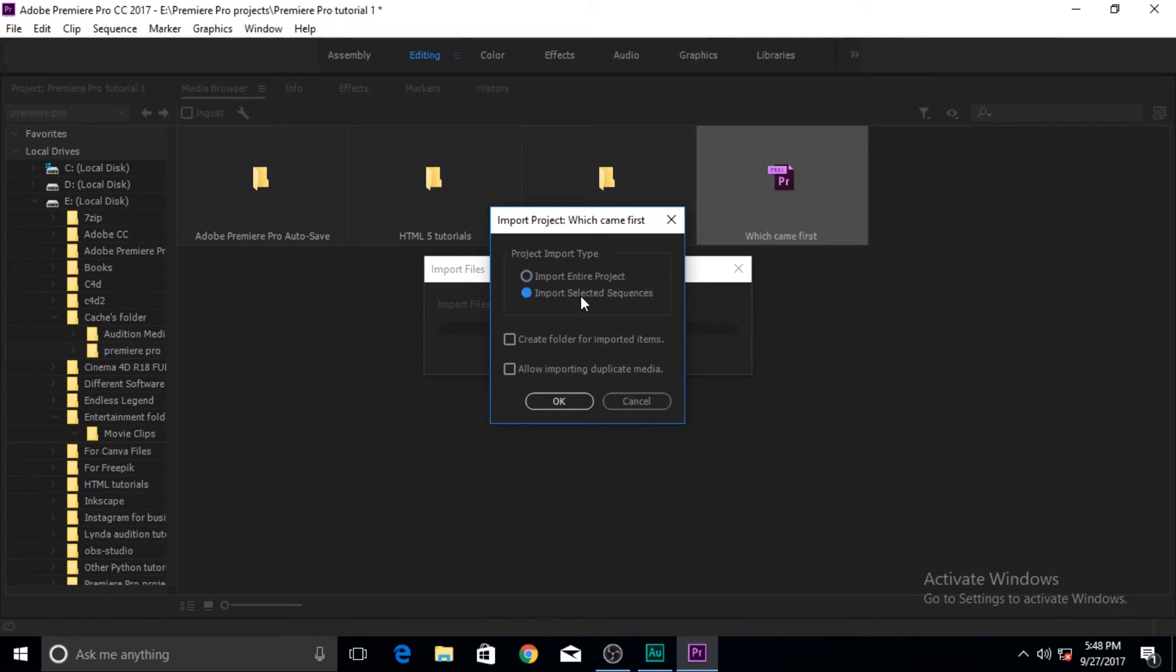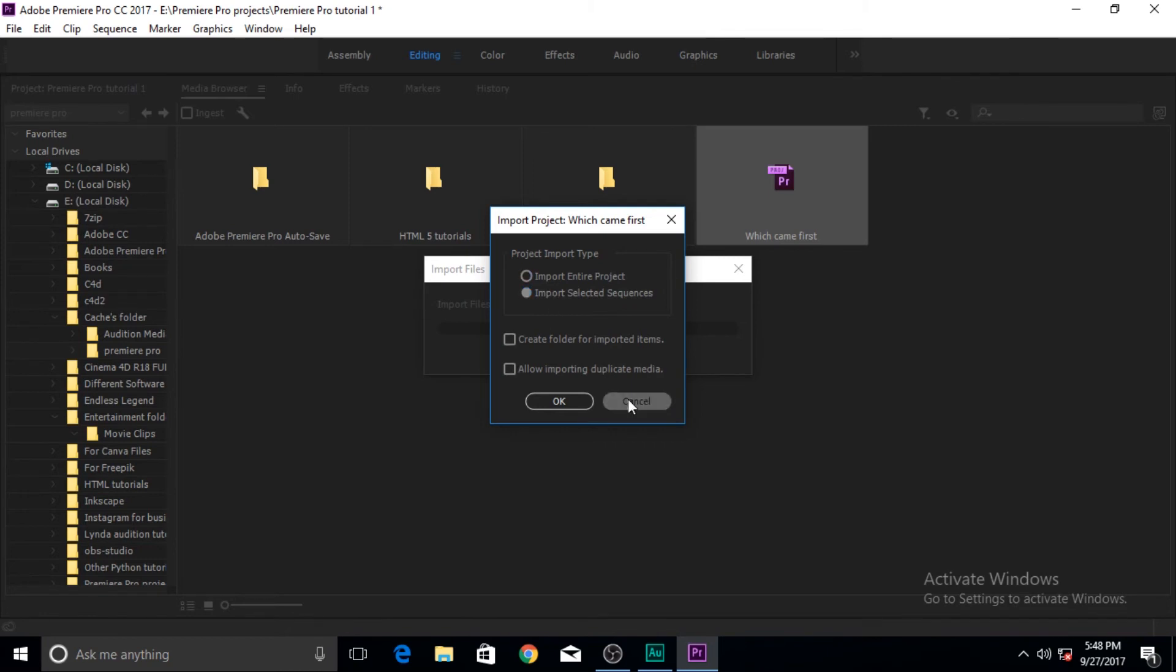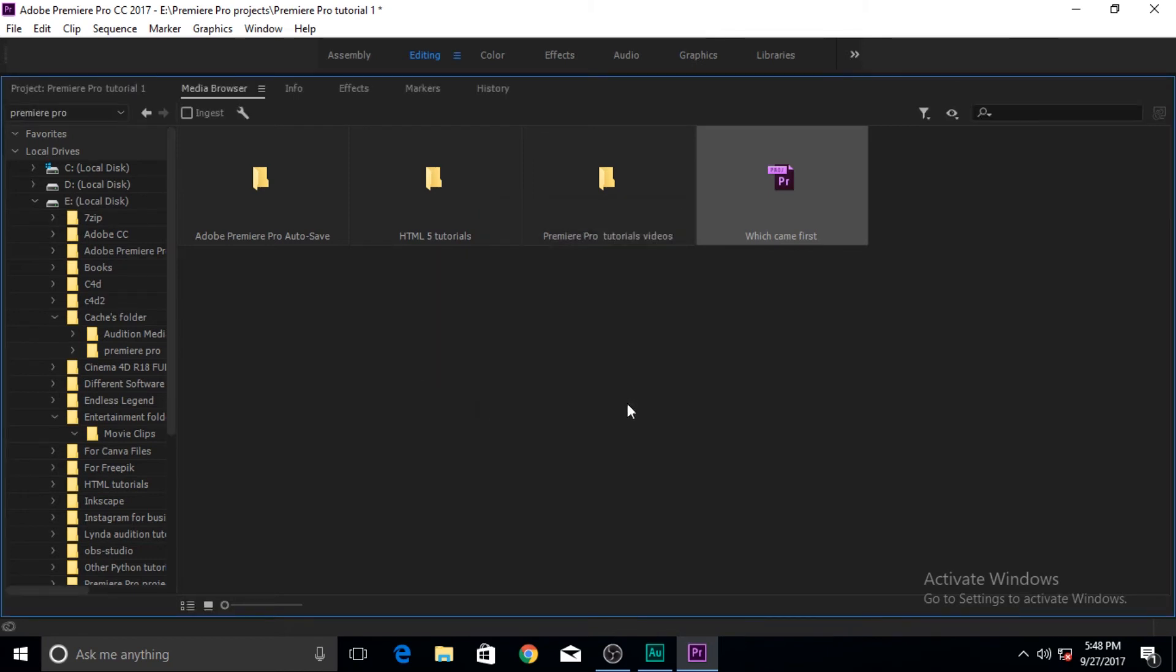It depends on you. If you want to work on this project again you want to import the entire project, but if you want to work on the sequences of this project in your current project then you want to click on import selected sequence. It depends on you.